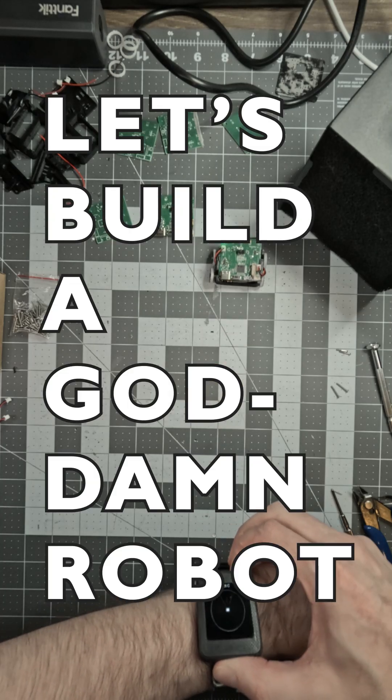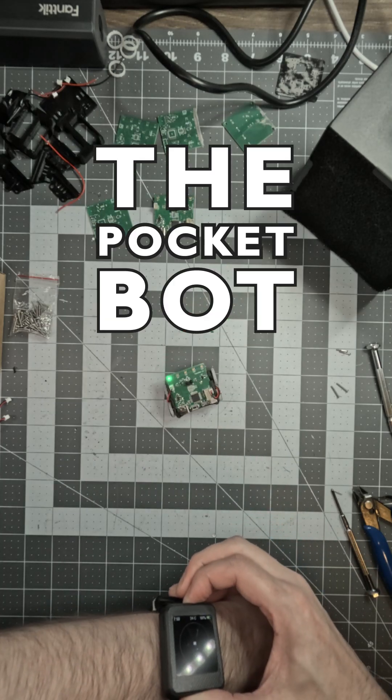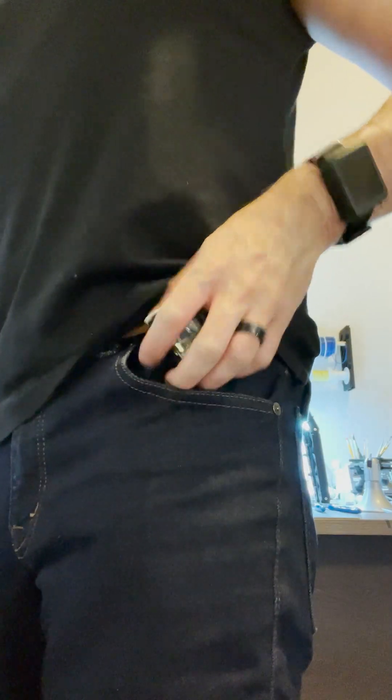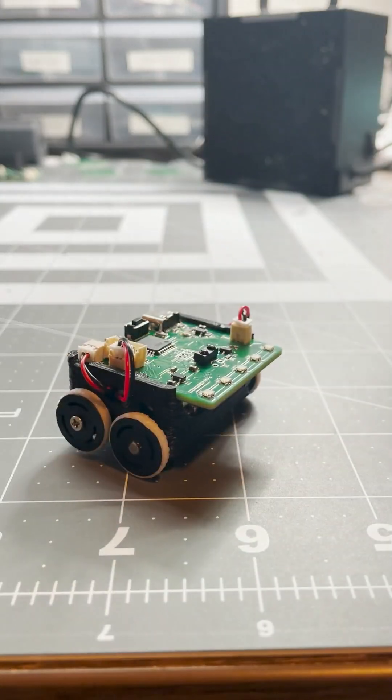Let's build a goddamn robot. I call this the PocketBot. Why? Because you can literally carry it in your pocket.